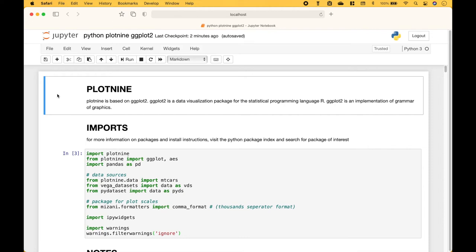Welcome back! In this Python tutorial we're going to go over the Plot9 package. Plot9 is used to create charts and graphs. Plot9 is based on ggplot2, which is a data visualization package for the statistical programming language R. ggplot2 is an implementation of grammar of graphics.